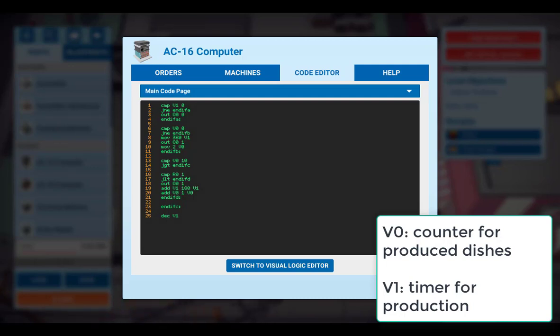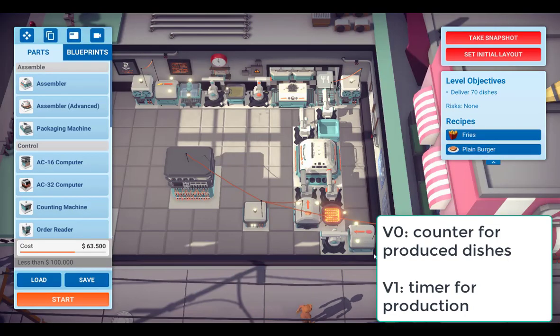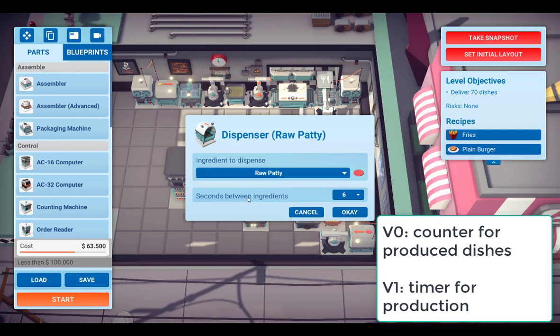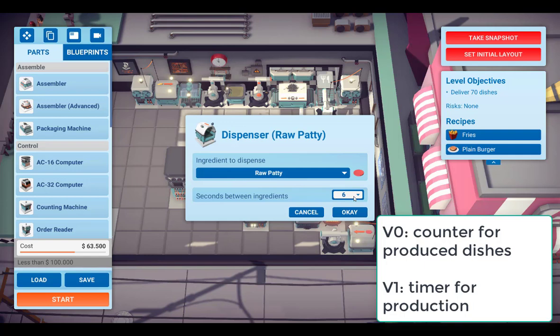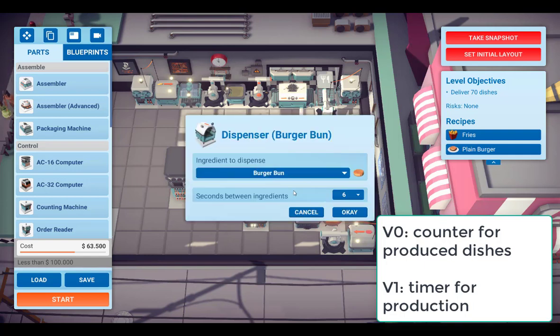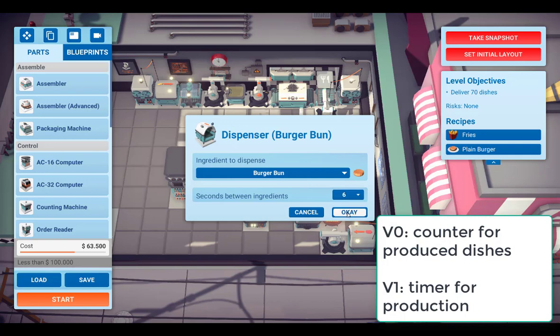Let's go back to the dispensers. I have set both dispensers to a timing of 6 seconds. So every 6 seconds this dispenser will release one raw patty. The same holds true for the burger bun. This is also set to 6 seconds.